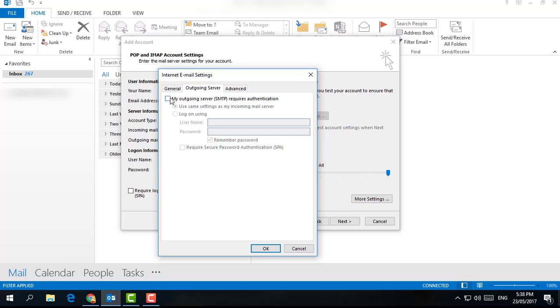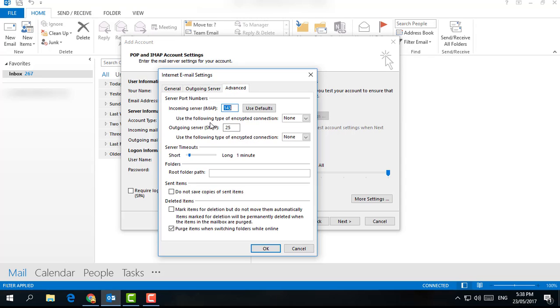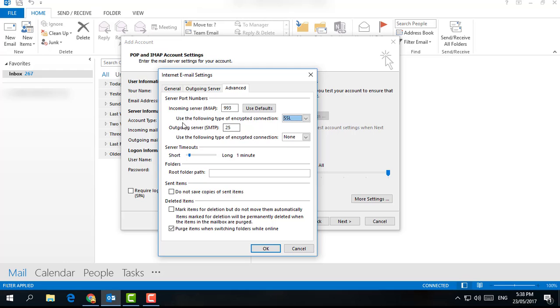Go to Advanced tab. For incoming mail server, choose SSL. For 'Use the following type' of outgoing server, choose Auto. Outgoing server SMTP: type 587. Then simply click OK and click Next.